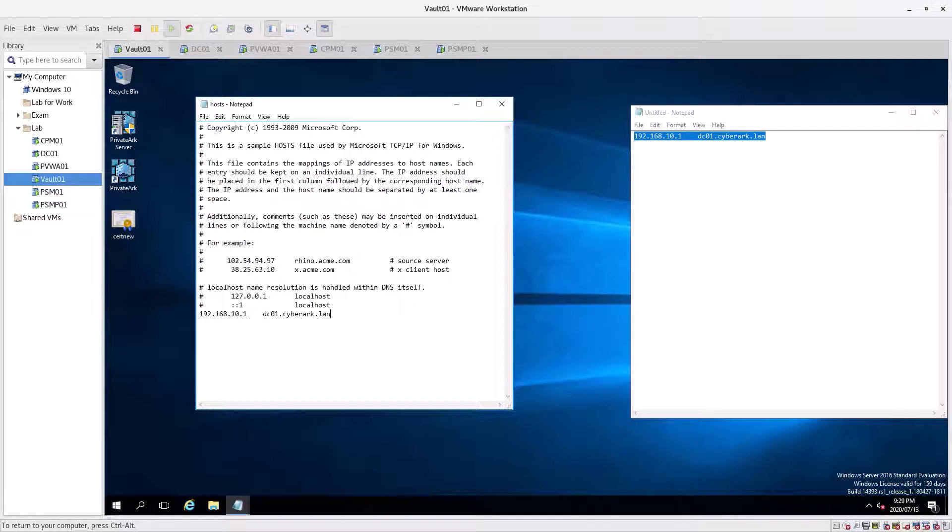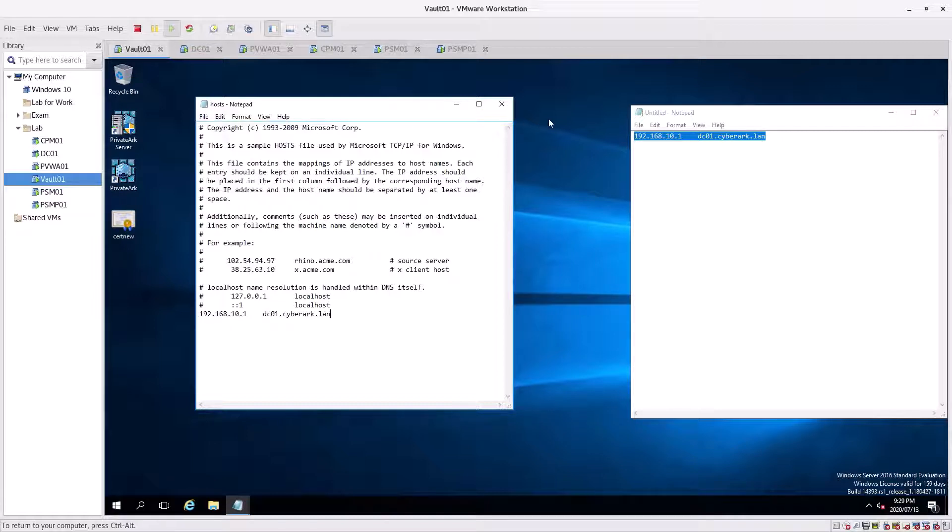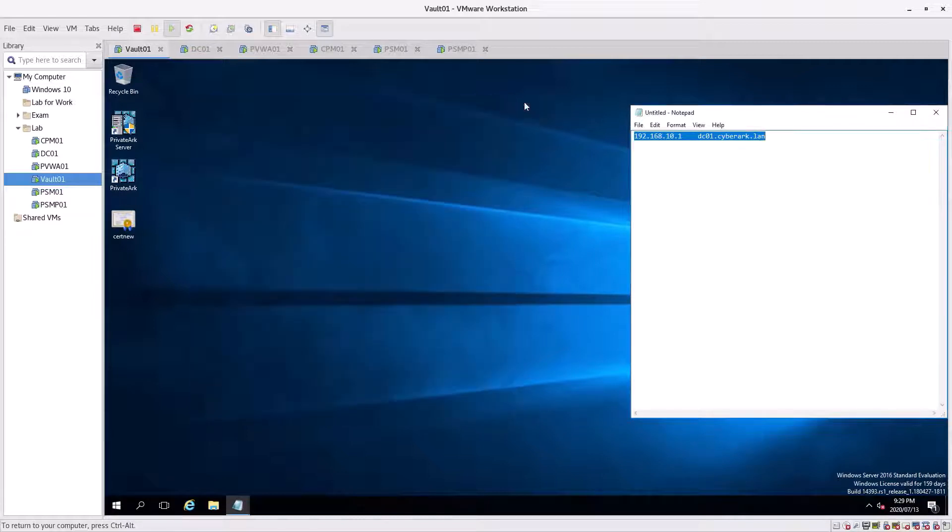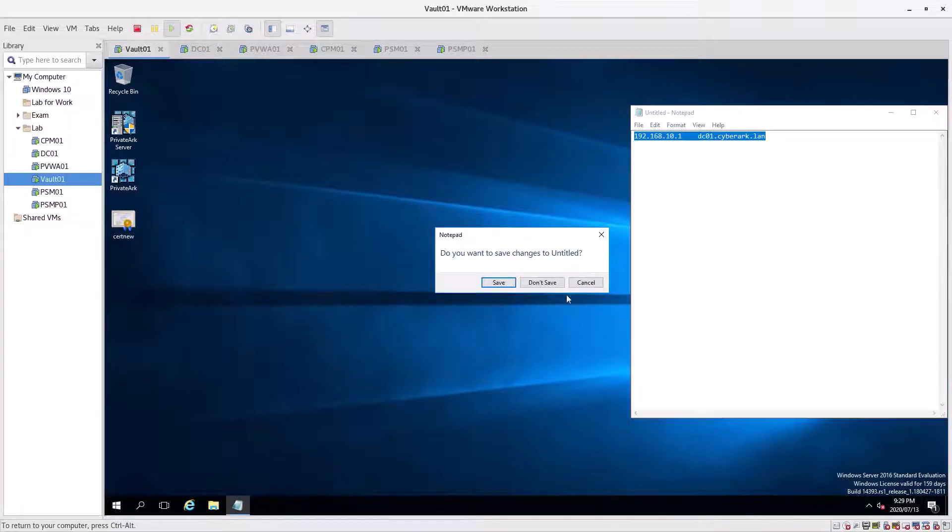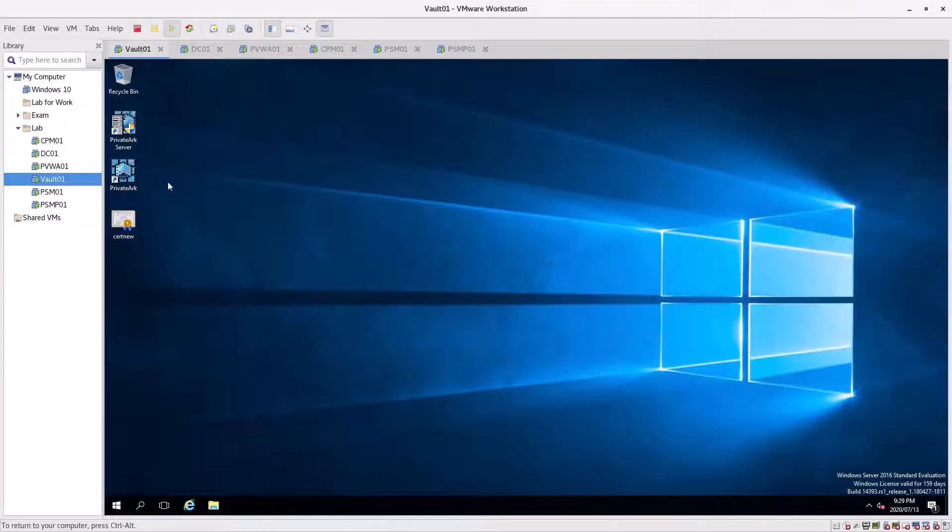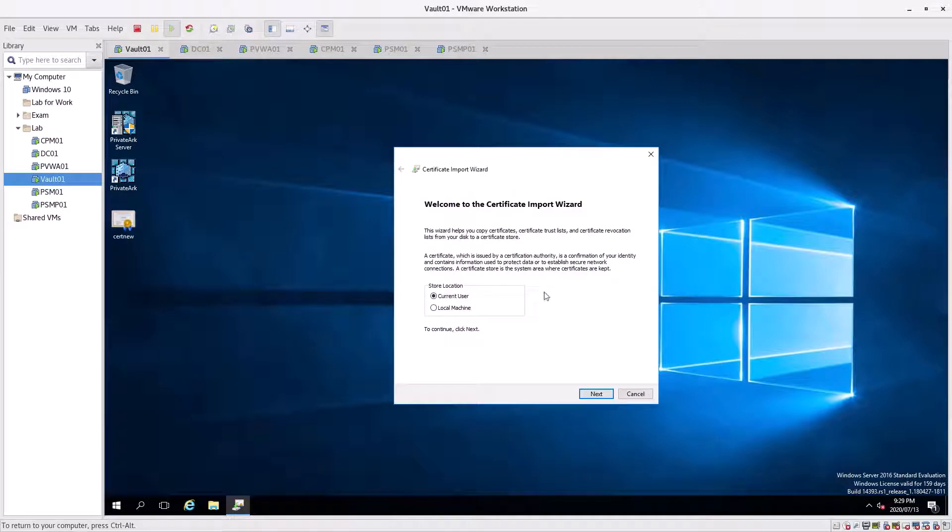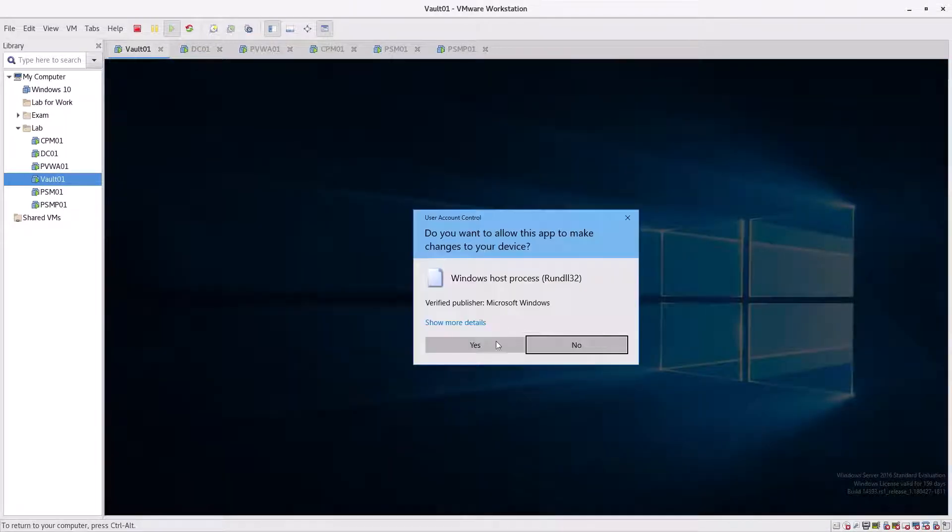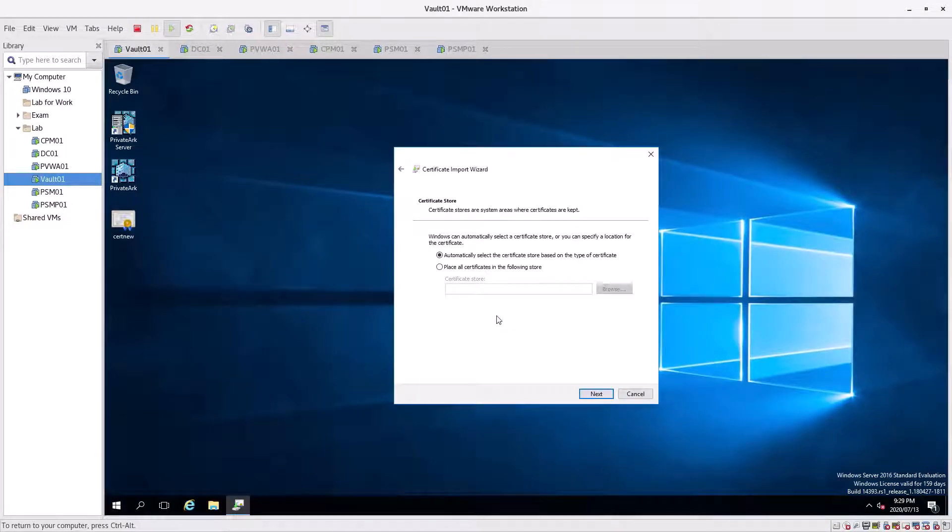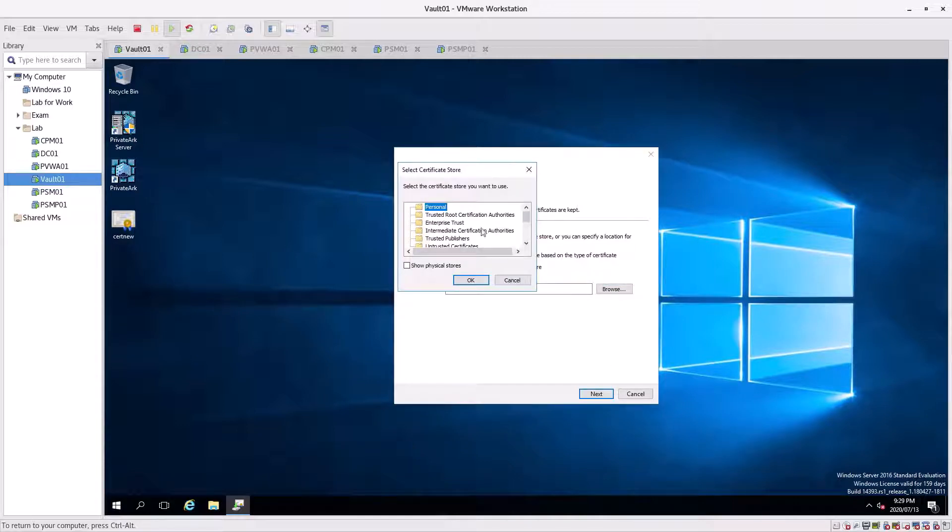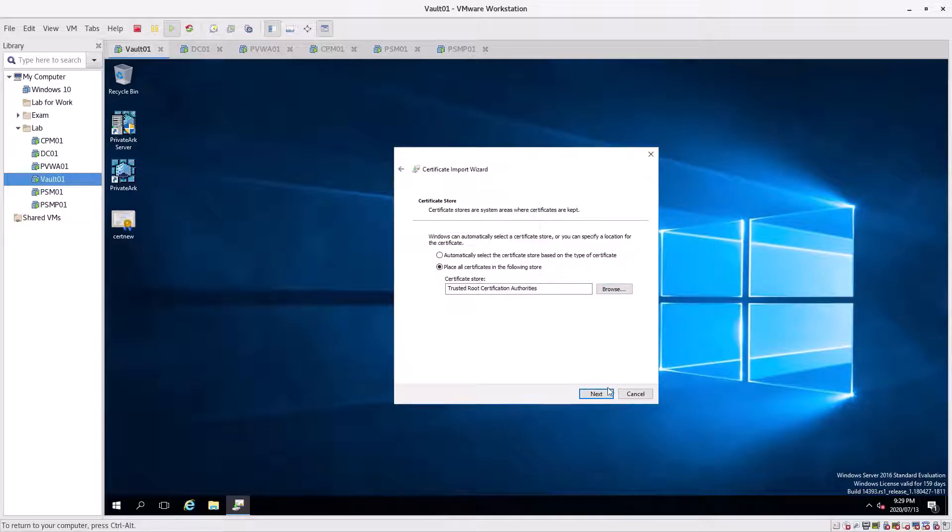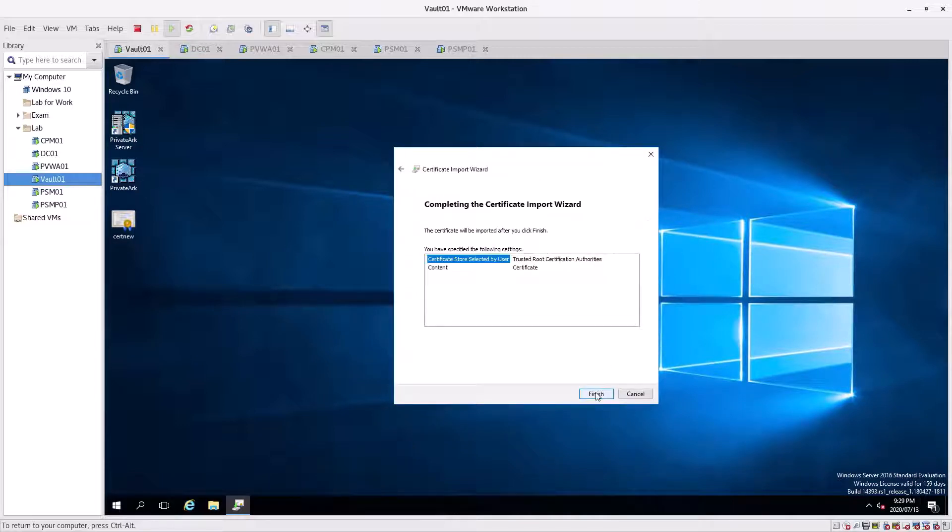We'll paste the entry with Control-V, save this, and close that. We don't need that anymore. Next, we're going to install a certificate. Click on local machine, click next, place it in the directory, browse to trusted roots, click okay, click next, finish, and okay. That's done.